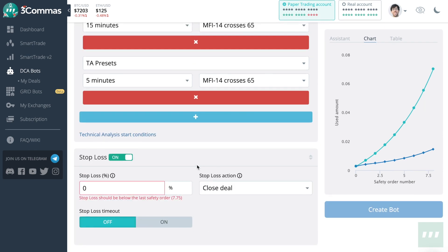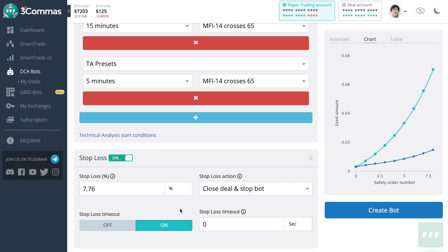And finally, you can add a stop loss at any price. Like SmartTrade, we can also add a stop loss timeout of any amount in seconds.